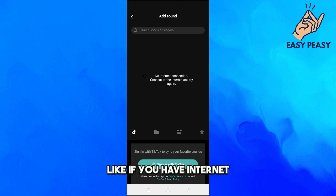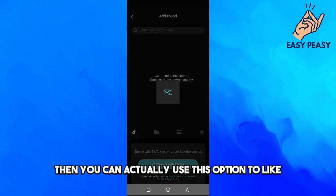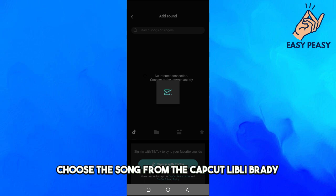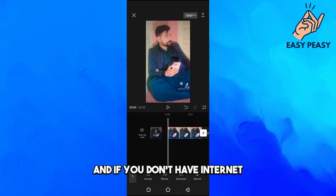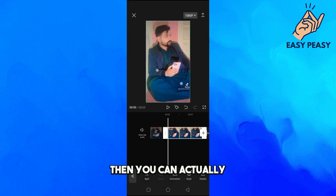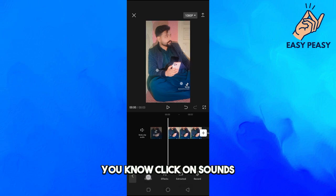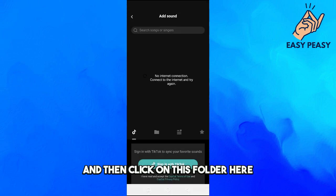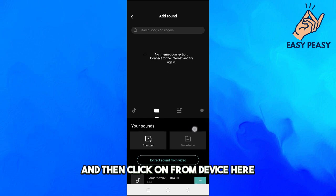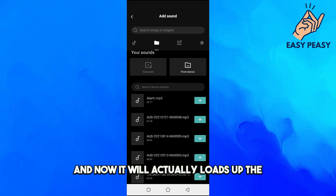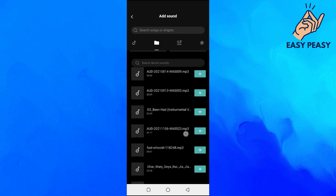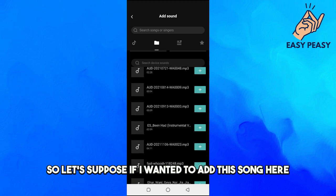If you have internet, you can use this option to choose a song from the CapCut live library. If you don't have internet, you can click on 'Sounds', then click on the folder icon, then click on 'From Device'. It will load up the songs from your device.